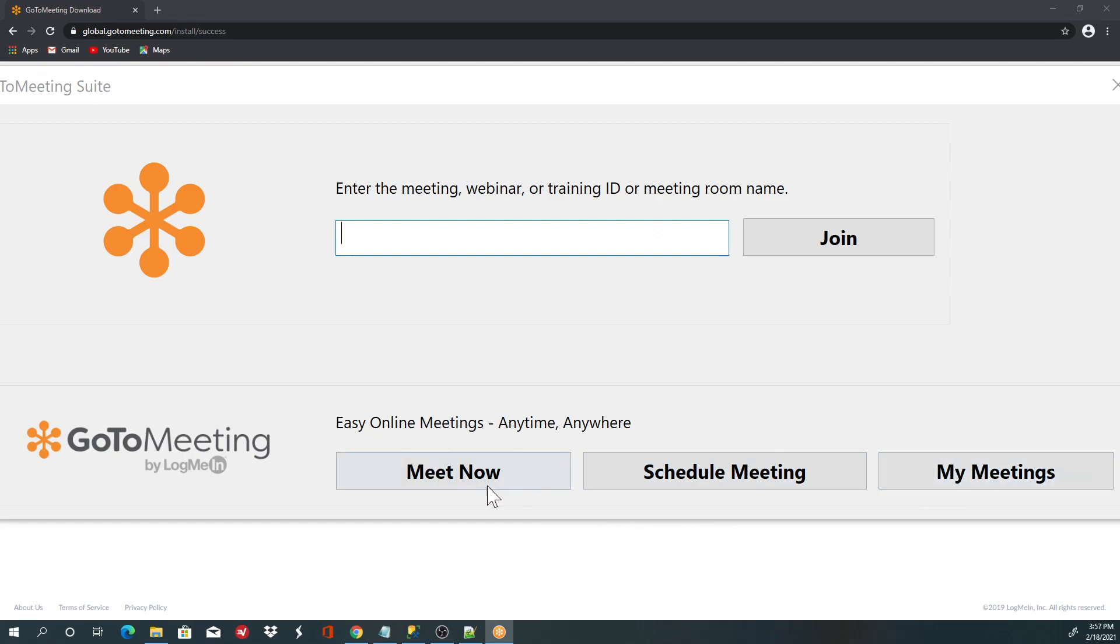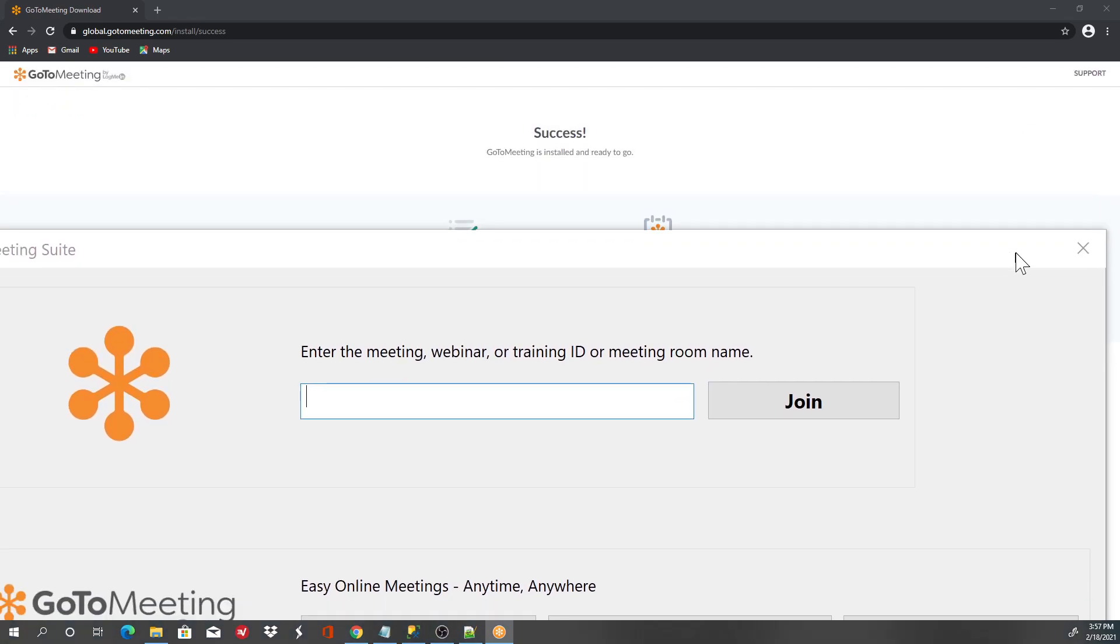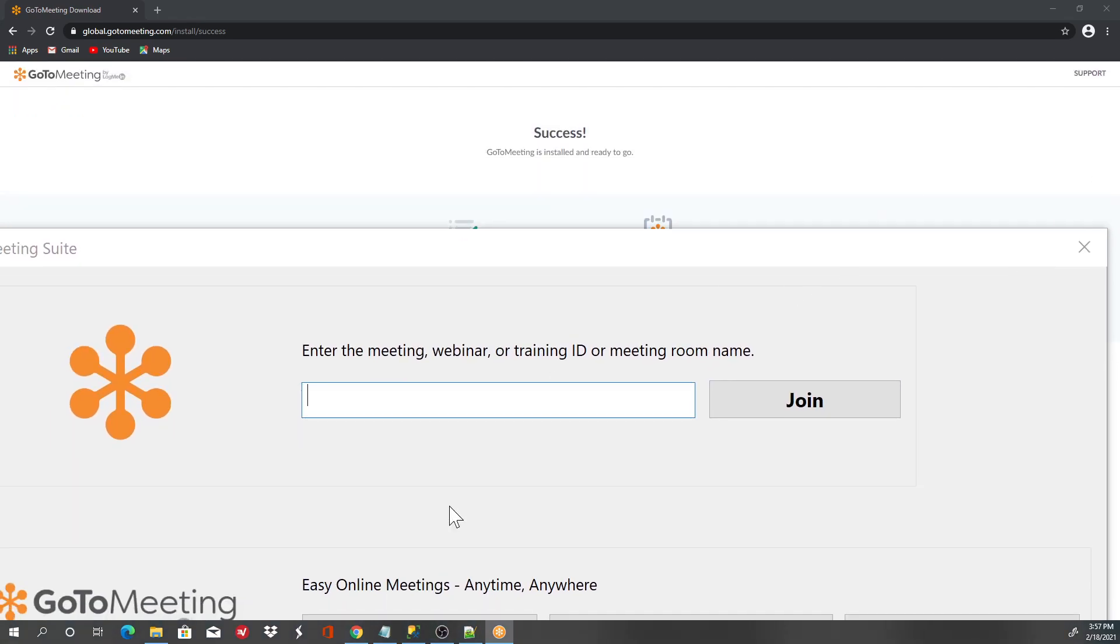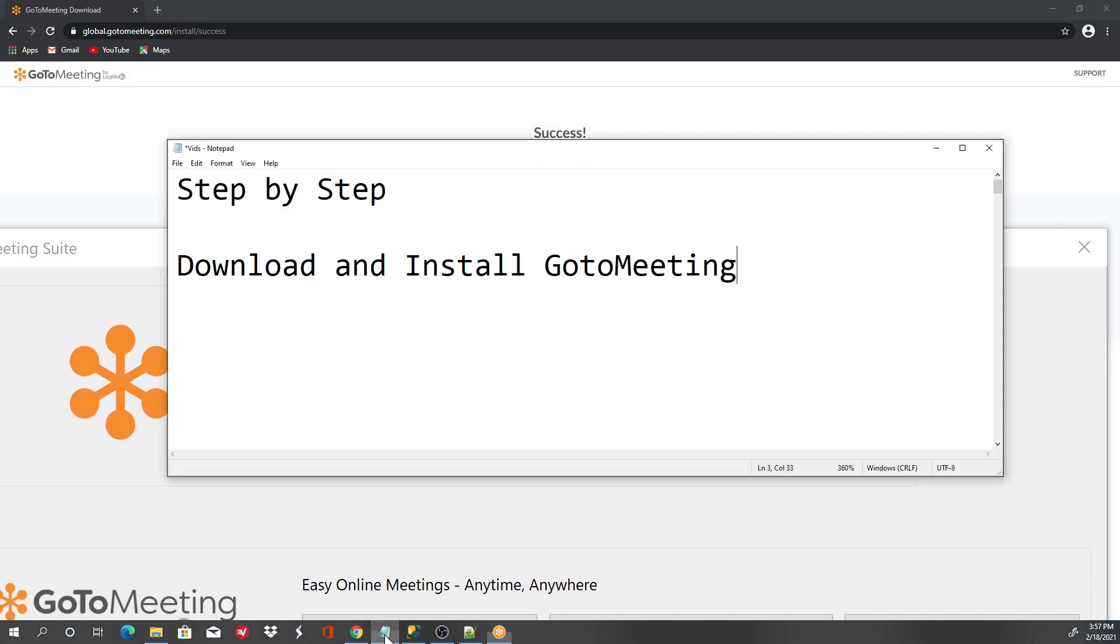Thank you guys for watching. I was just showing you how to download and install GoToMeeting. Thanks, have a nice day.